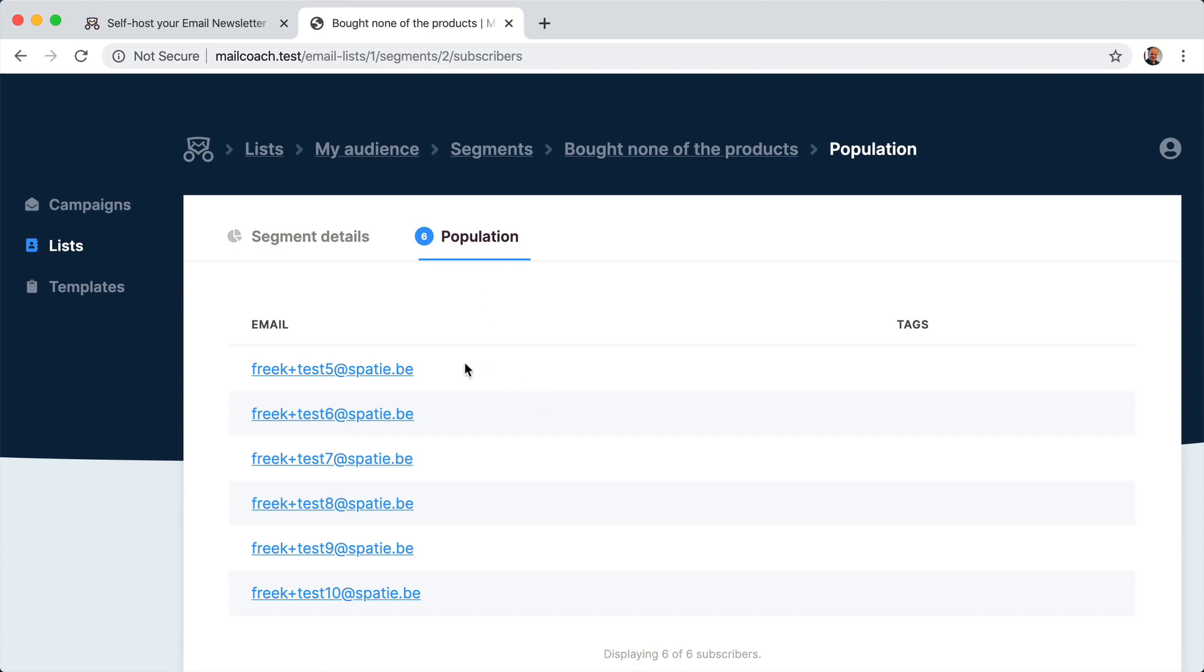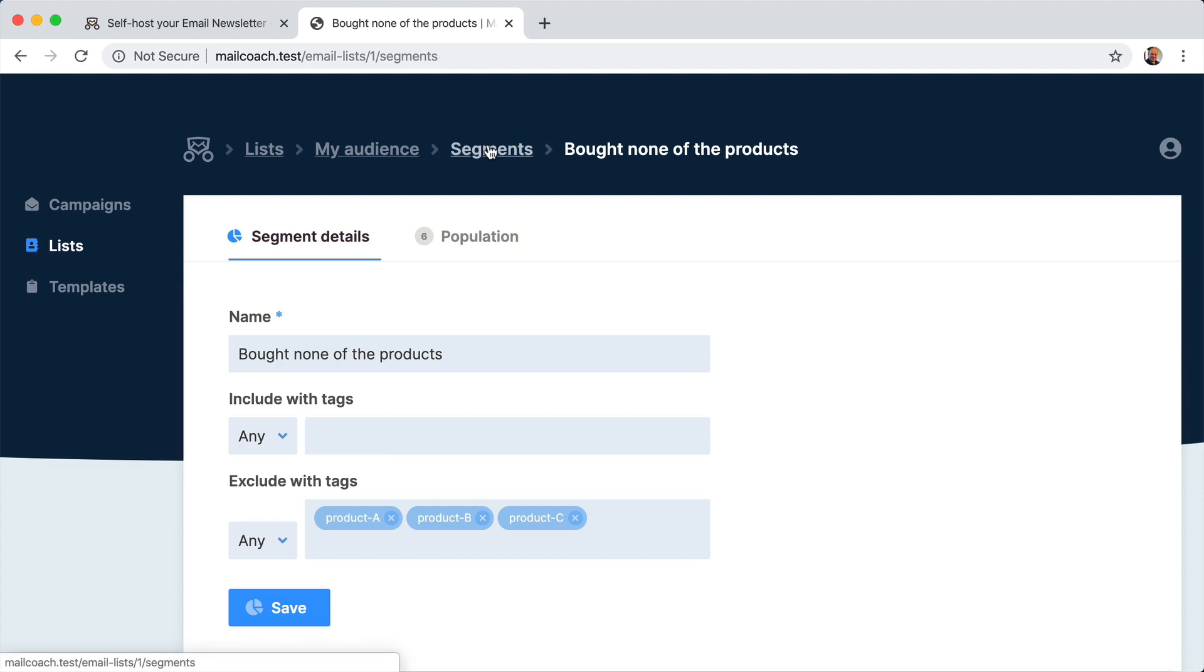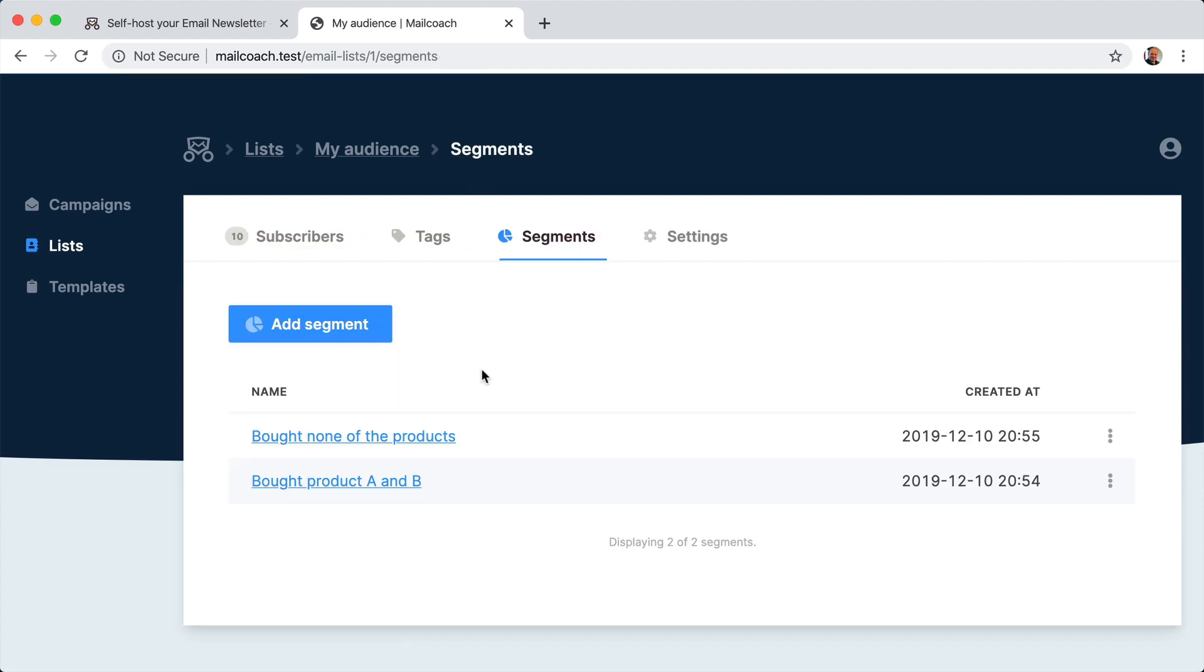And those are the people that didn't buy any product yet. And now with these segments in place, you can send a mail to those subscribers.